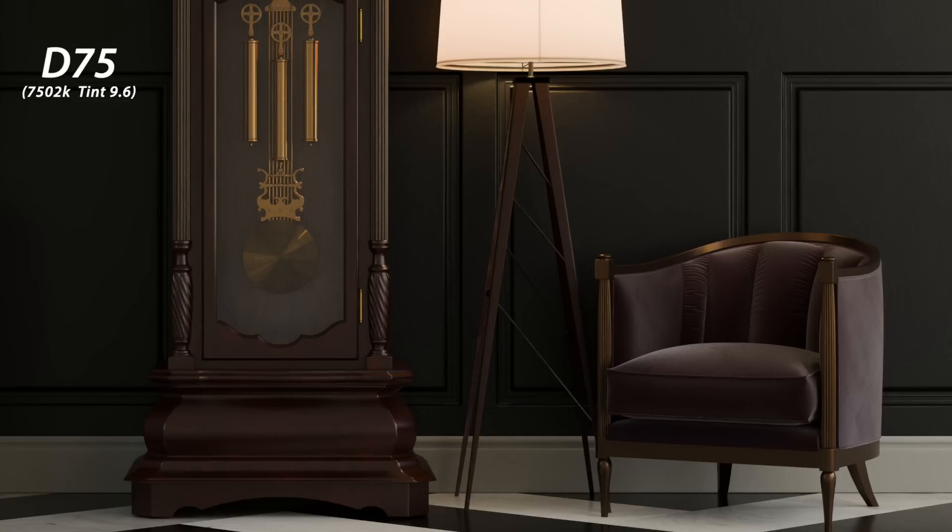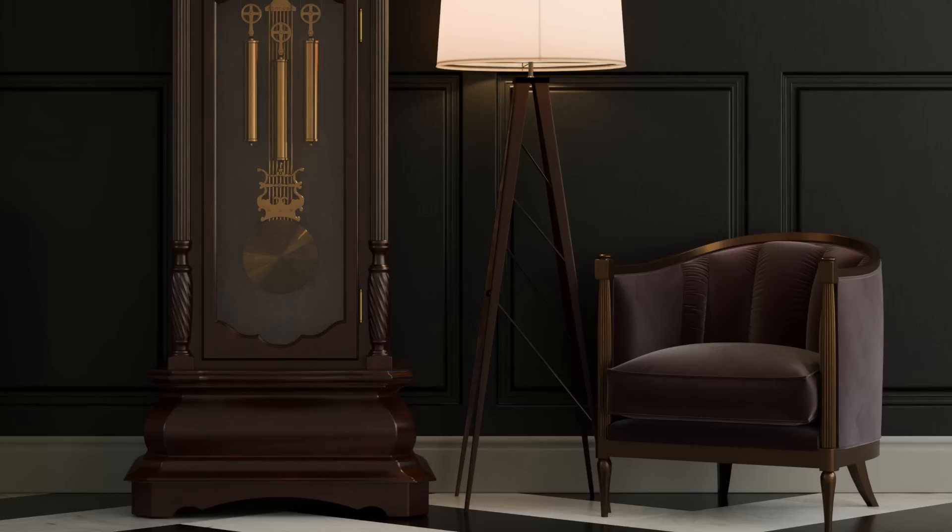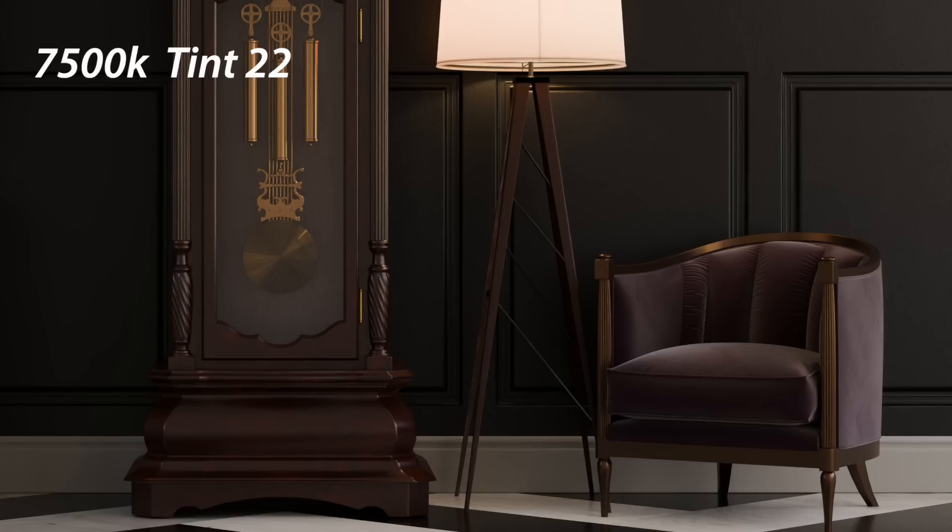I'm going to manually add the tint to 22. D75 has a native tint of almost 10. By taking it to 22 we move it in the magenta range and we get this. There was just that subtle hint towards the magenta which I kind of like.